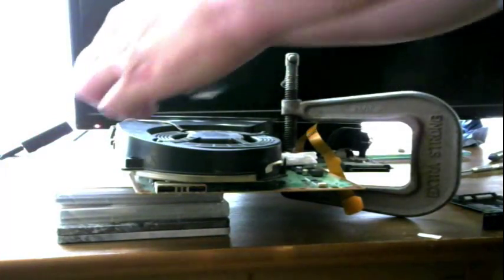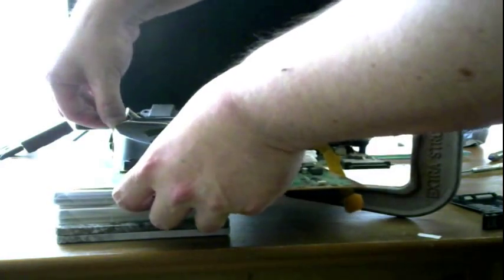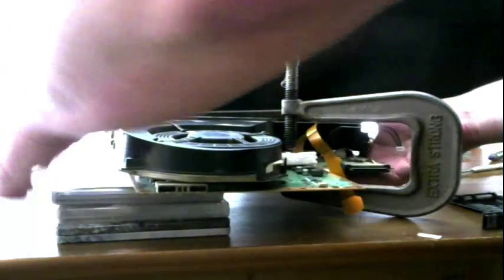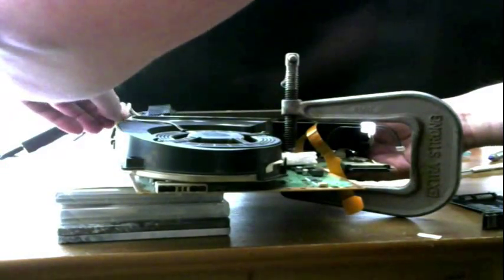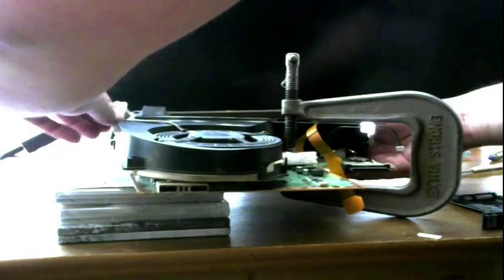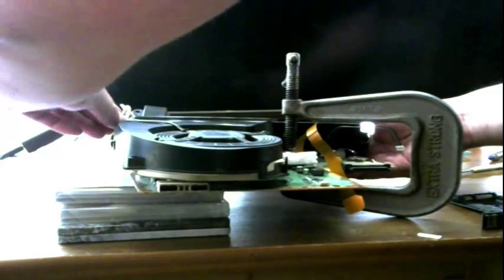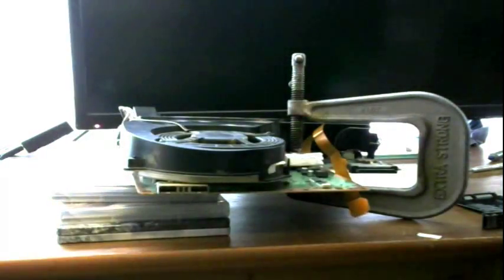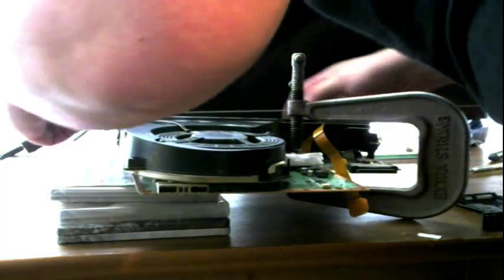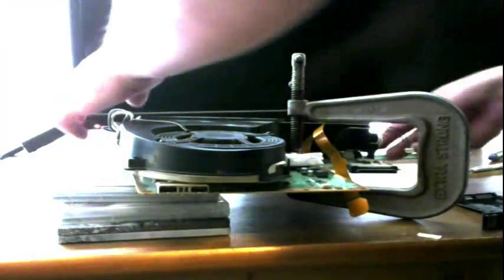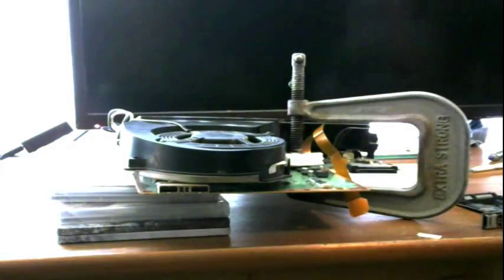Now, this is going to go right on here. There we go. That went on nice. We got that in.